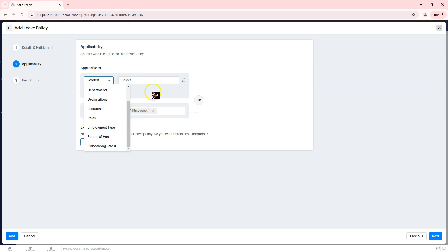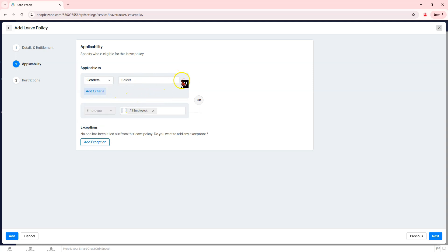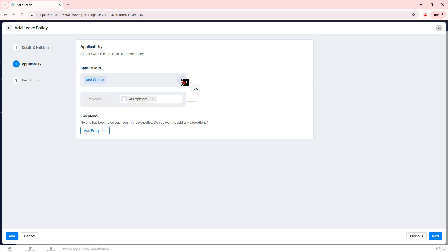Add criteria or exceptions. Optional: define additional conditions like tenure, job role, or probationary period exclusions.